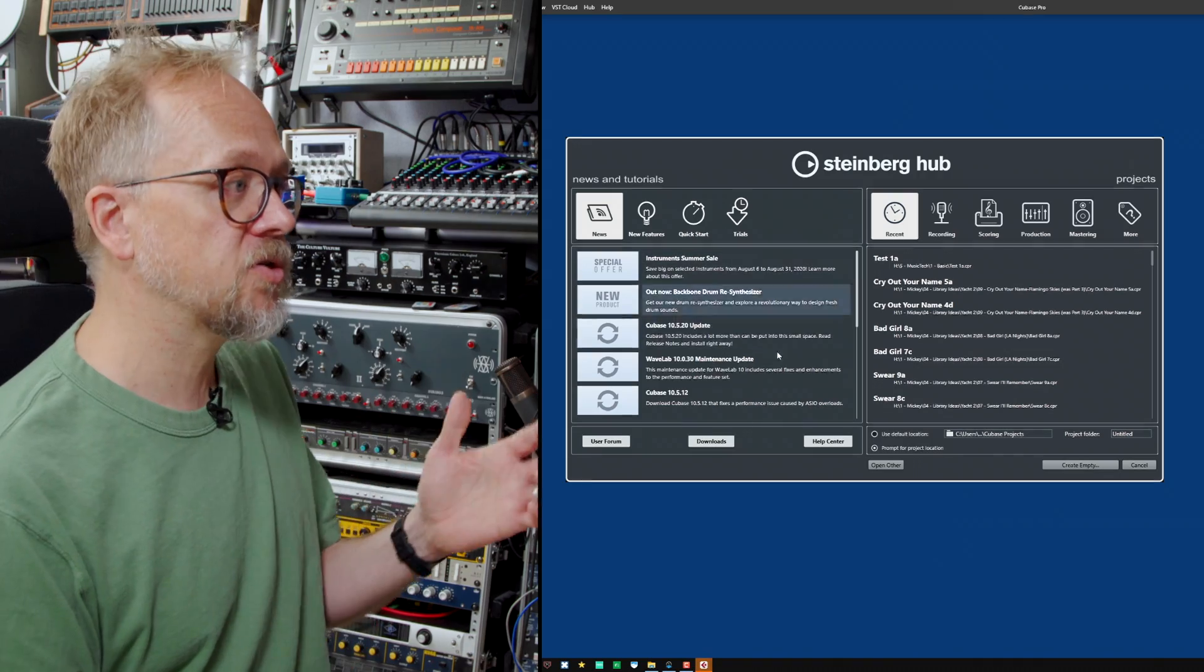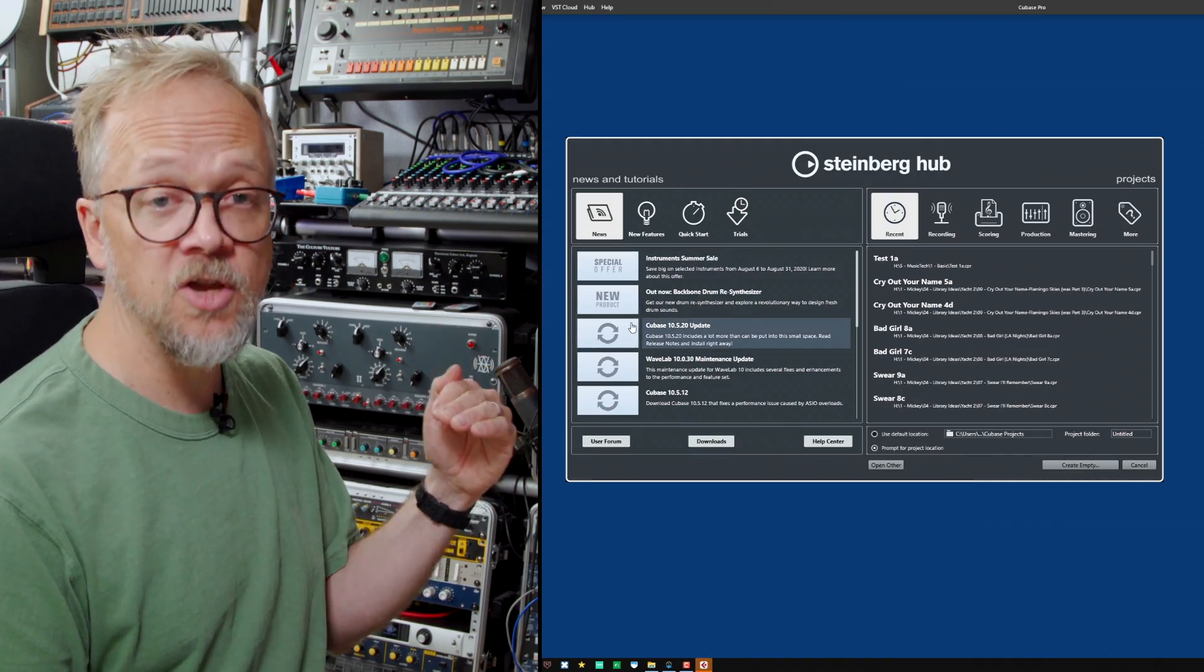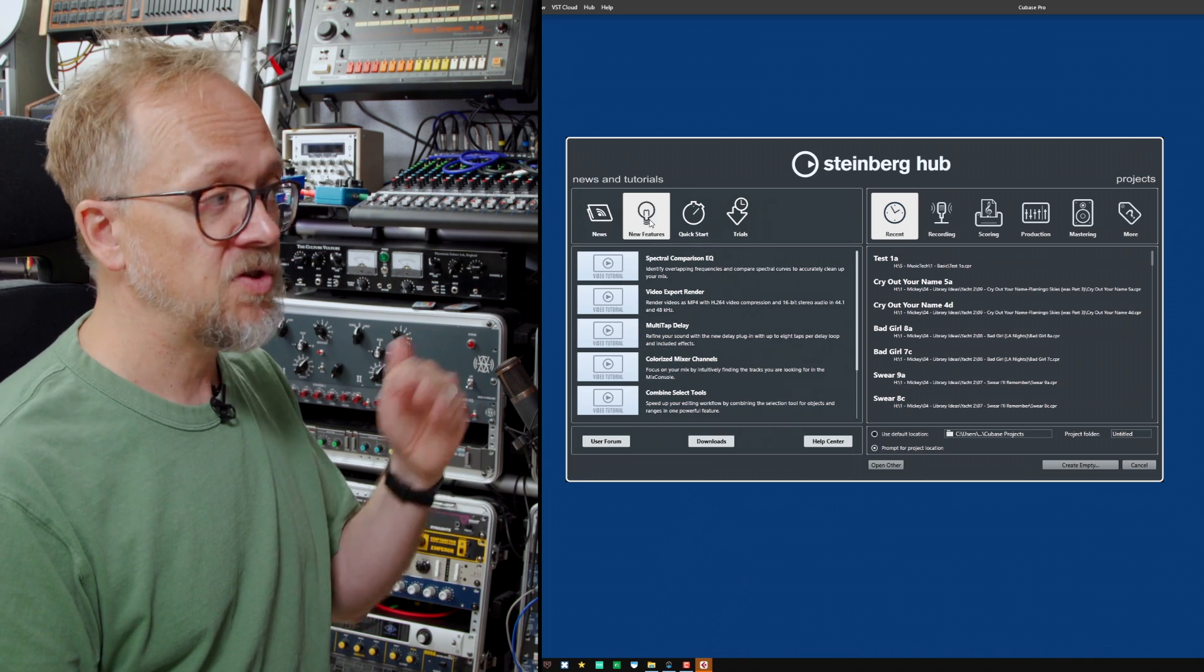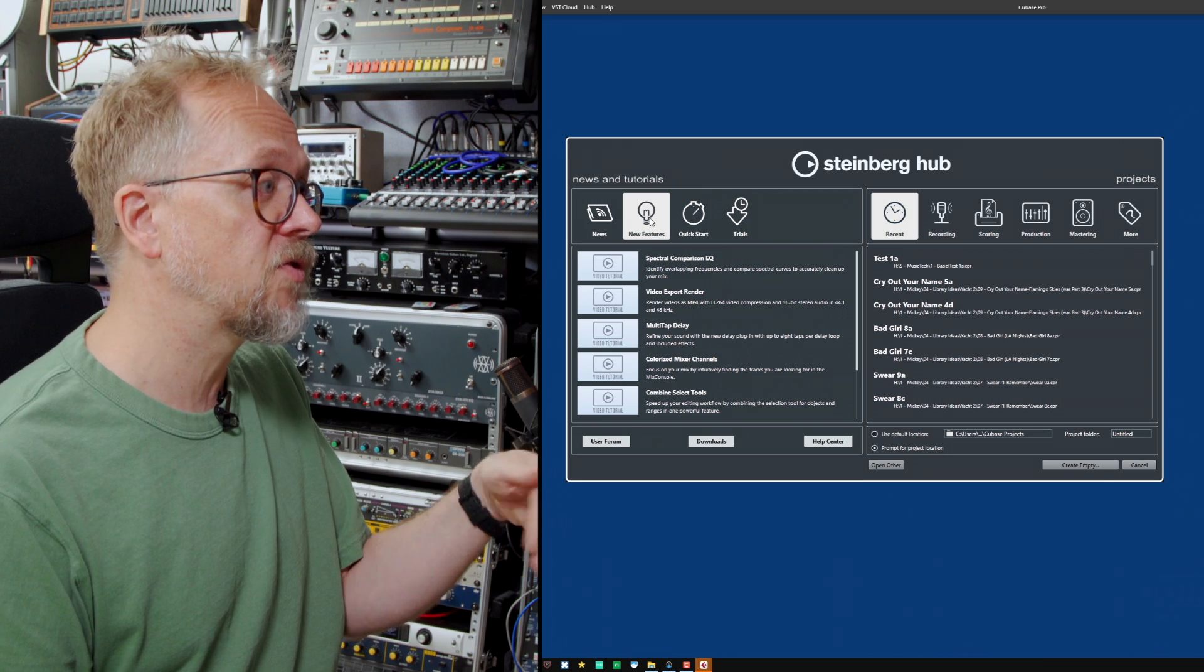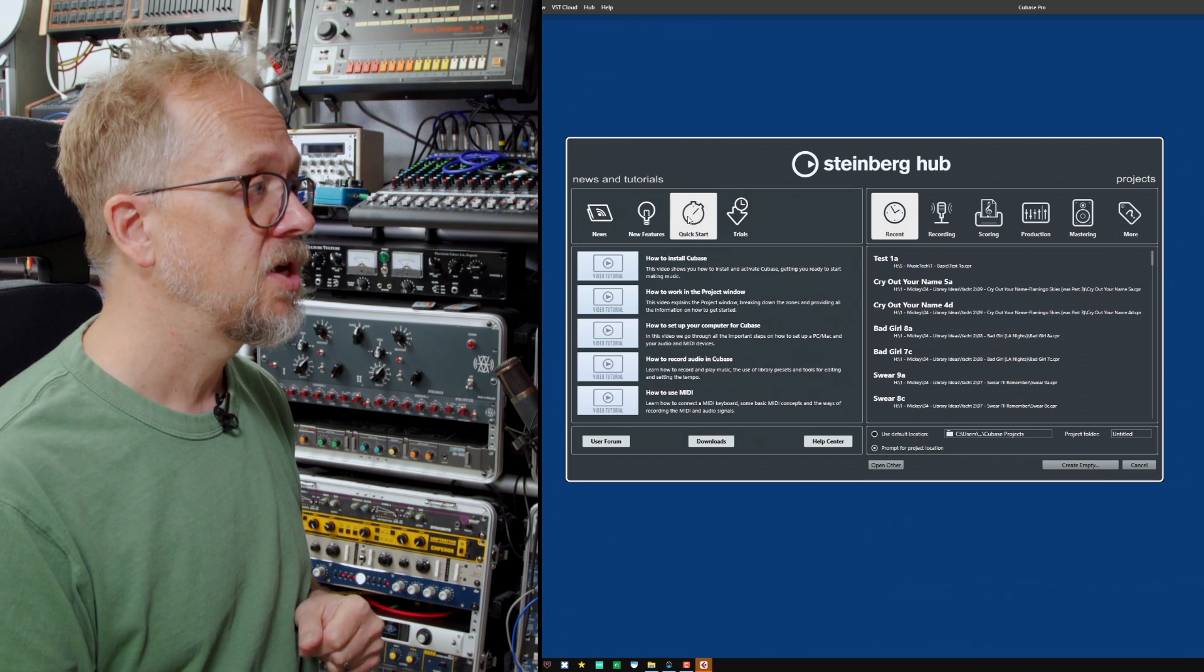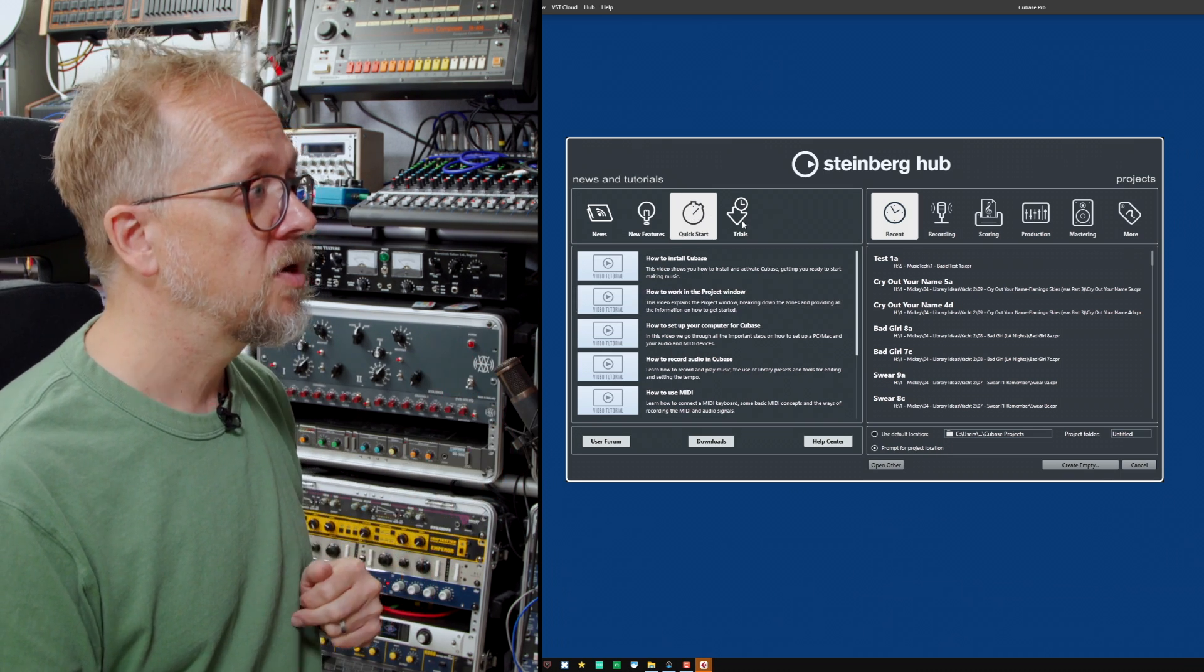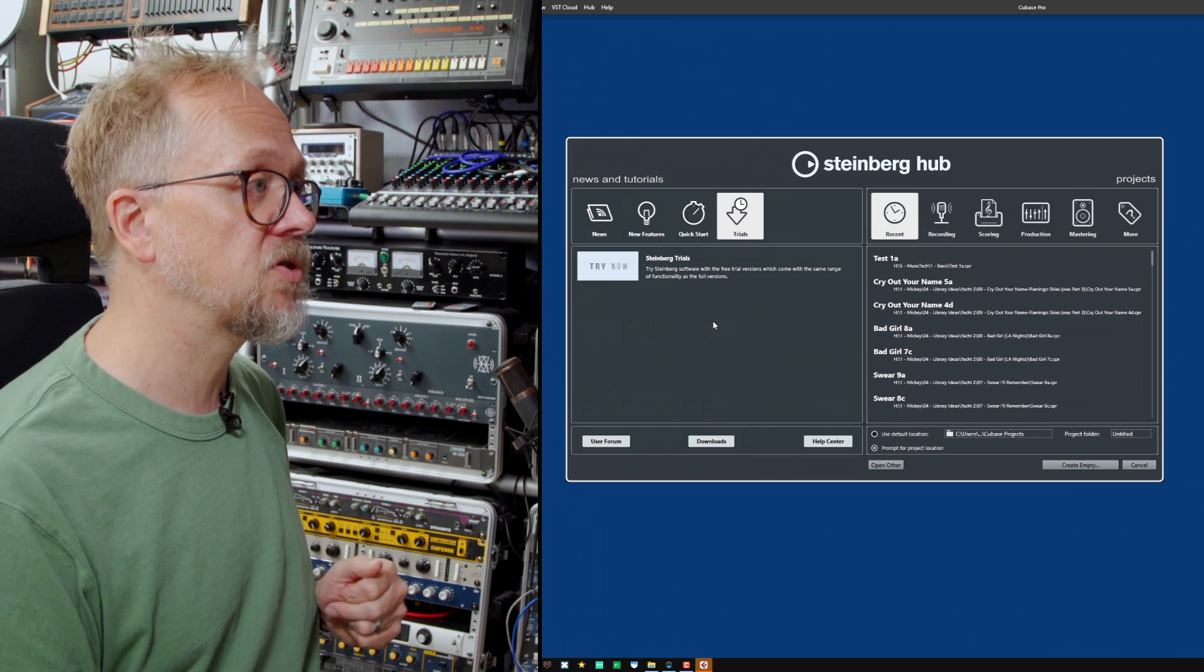The first thing you'll see when you load up Cubase is the Steinberg hub. This is quite interesting because you get relevant news related to the software itself, a list of new features if you're looking to upgrade, a quick start menu and various trials available to try out other bits of software.